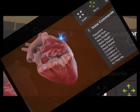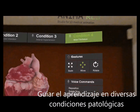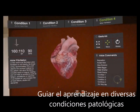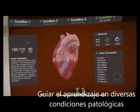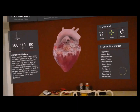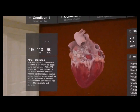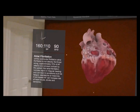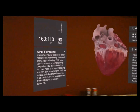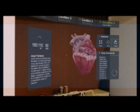Myocardial infarction is one condition we can explore. Atrial fibrillation is another. Unlike ventricular fibrillation, atrial fibrillation is not directly life-threatening. Approximately 70% of AF attacks are not even noticed by the patient.